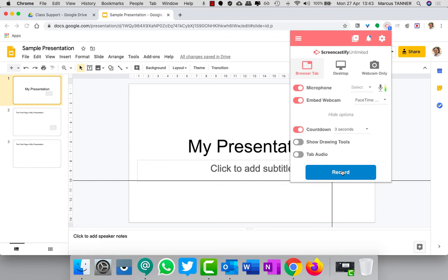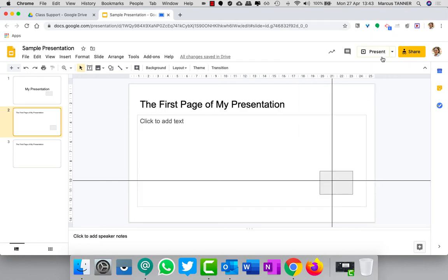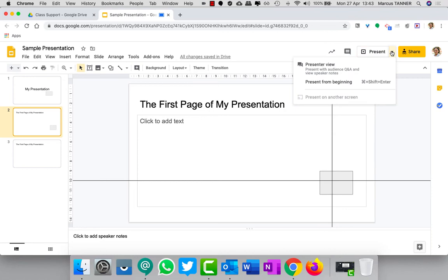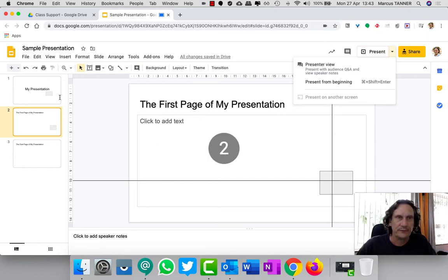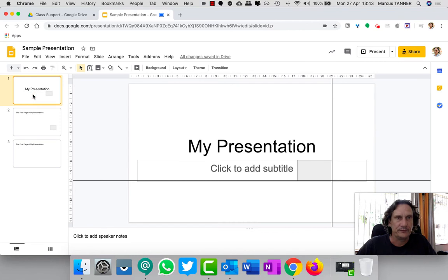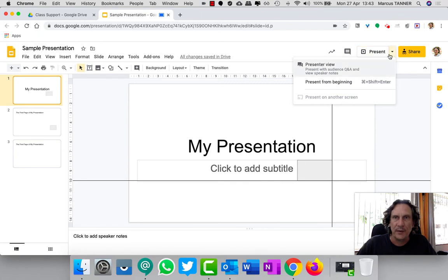Once you've got those options set, we're going to hit record, and then straight after we hit record we need to jump straight into our presentation and get that set up ready to go. So I'm going to hit the record button, come here to present. I need to make sure that I'm on the first slide.